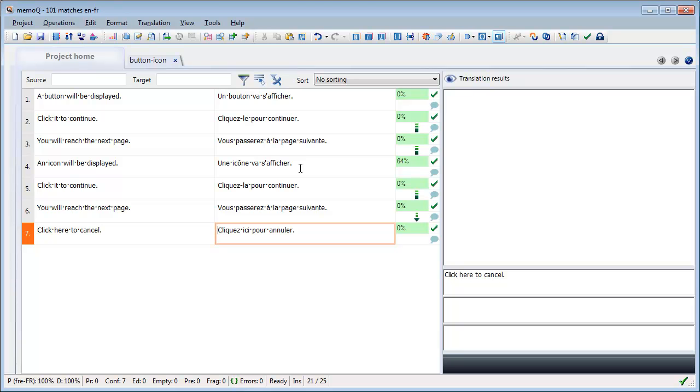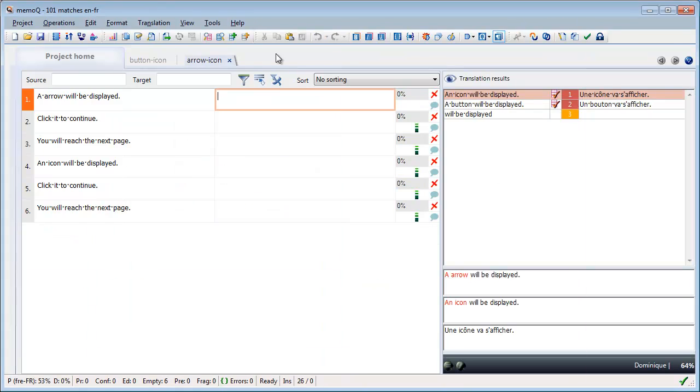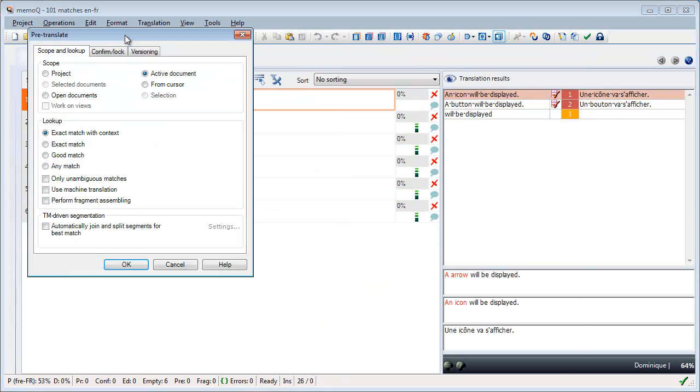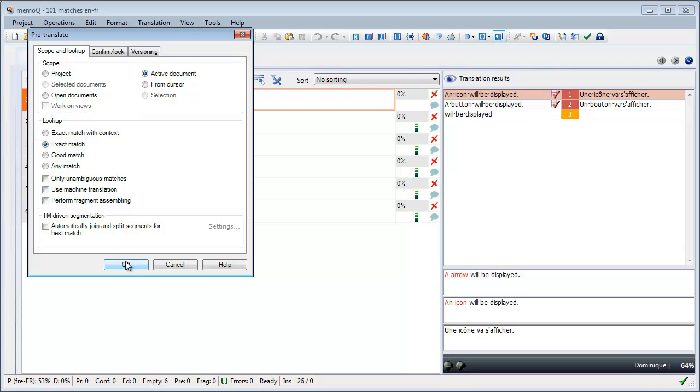Now all segments in the document have been translated and confirmed. Let's open a second document, which is very similar. I'm going to pre-translate that document, accepting only exact matches, that is, 100% matches and better.